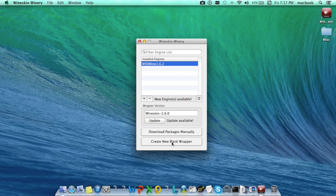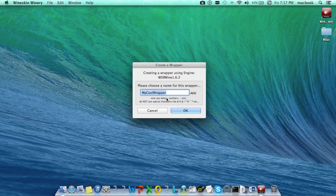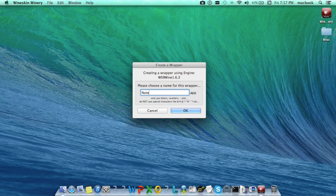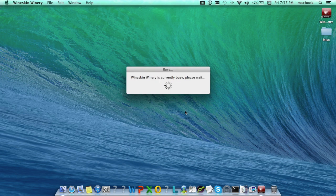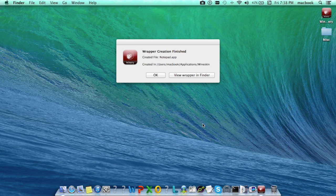Provide a name to the wrapper and click OK. This will create a new blank wrapper. Once the wrapper is successfully created, you can view the wrapper and use it to run Windows applications on Mac machine.